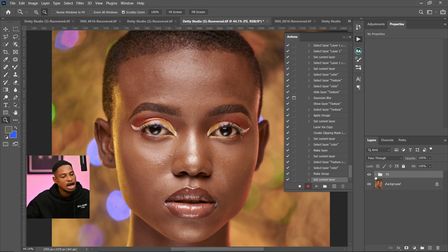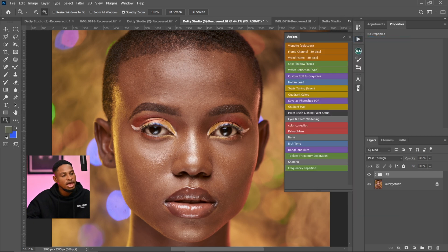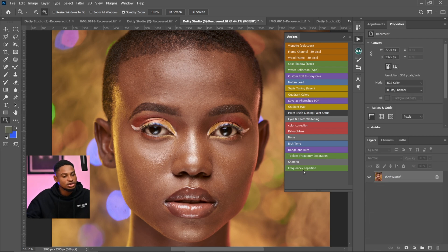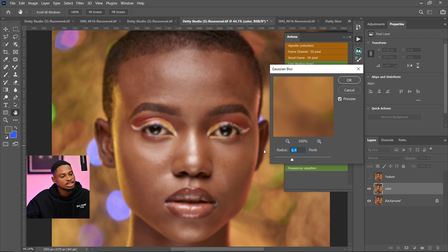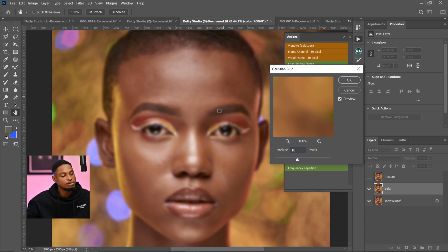Now I'm just going to come to my Actions panel and click the Stop button. Once I click stop, I've successfully created a non-destructive frequency separation action. I can come back to my Actions panel, click the hamburger icon, and click button mode — and there's the frequency separation action, shown in green because we set the color to green. If I delete what we just did and play the action, it will load and ask me to set the Gaussian blur radius. For a headshot image like this, I use a radius of 10 to 25. I'm going to use a radius of about 10 and click OK.